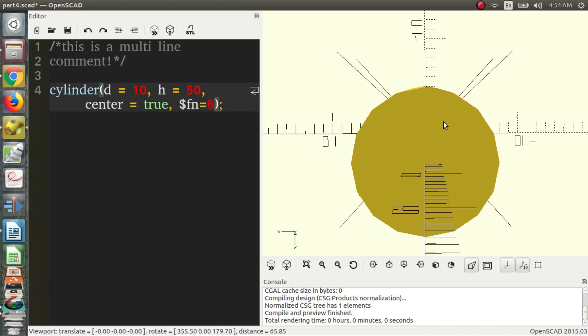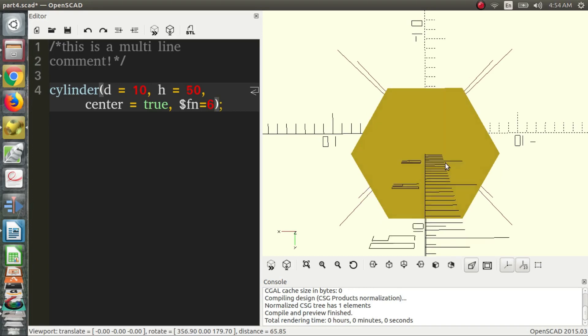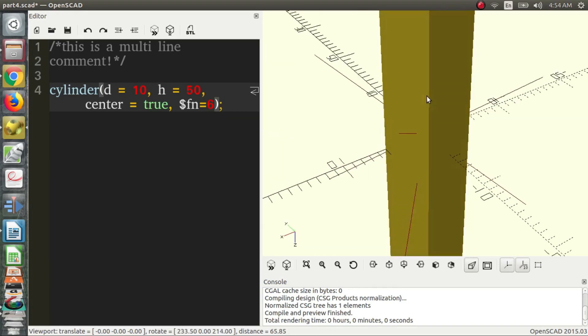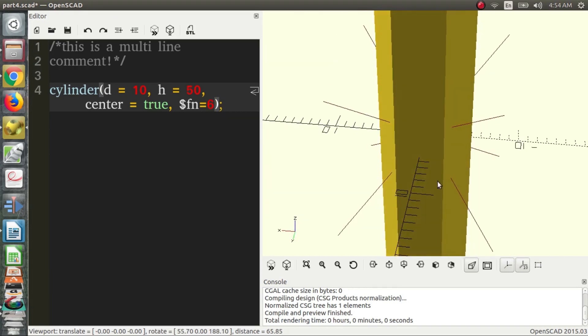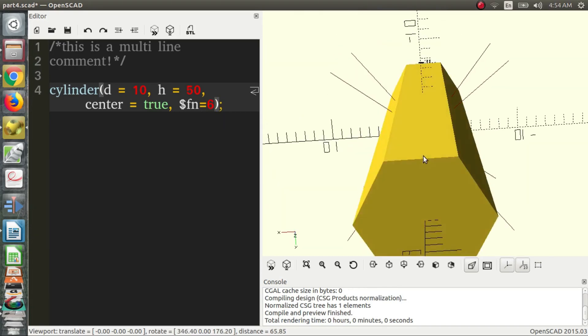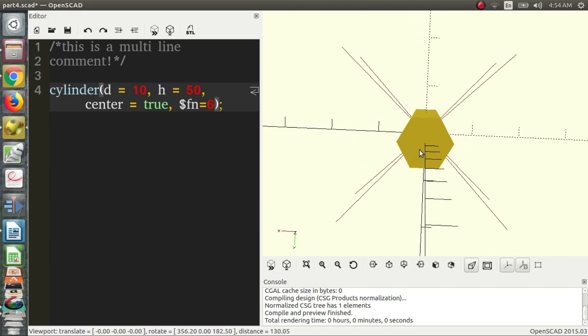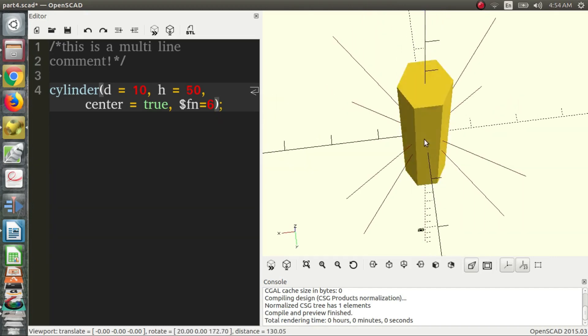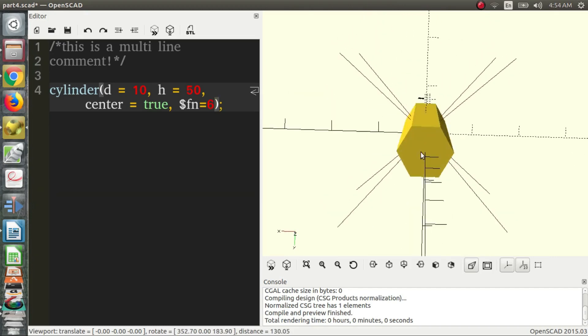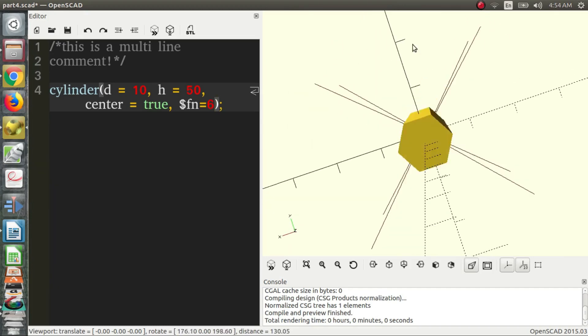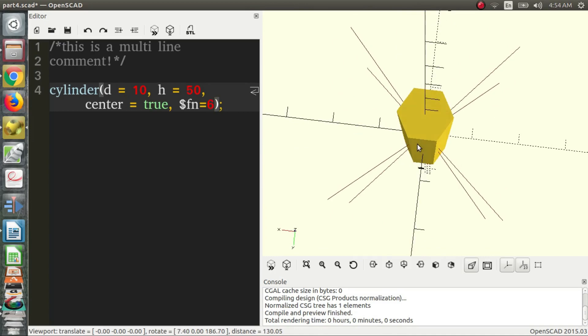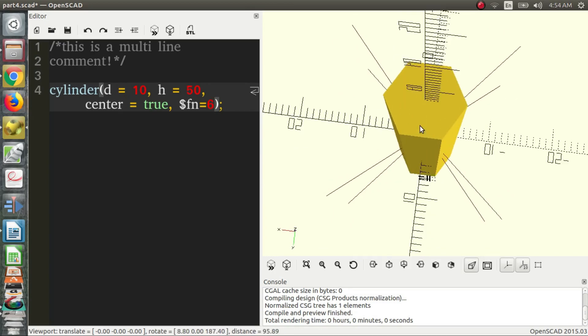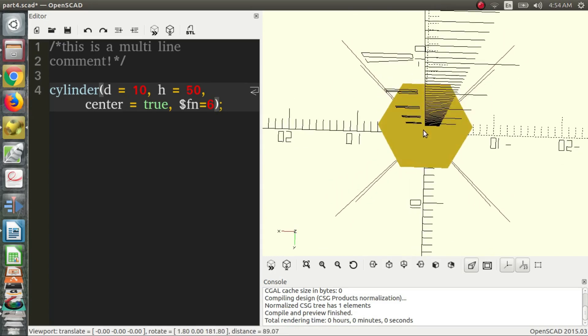So this is a special value. We say dollar sign fn equals, so maybe we want a hexagon. Let's say we want a hexagon, say it's six. A hexagon has six sides, so dollar sign fn equals six and we end up with a hexagonal prism, or our cylinder has six sides around the edge. But now maybe we want something as close to a cylinder as we can get.